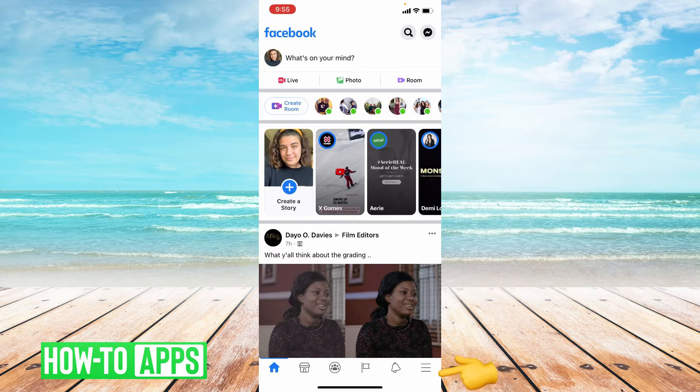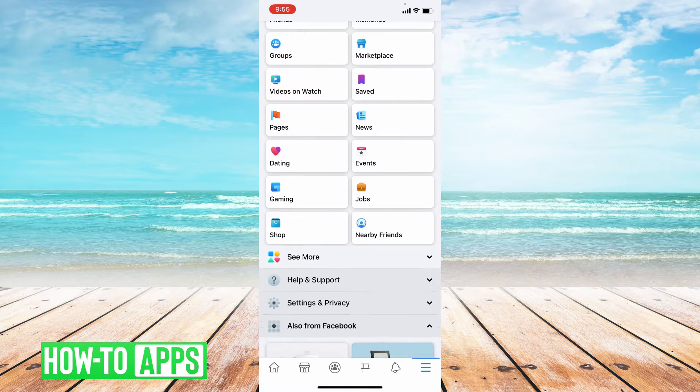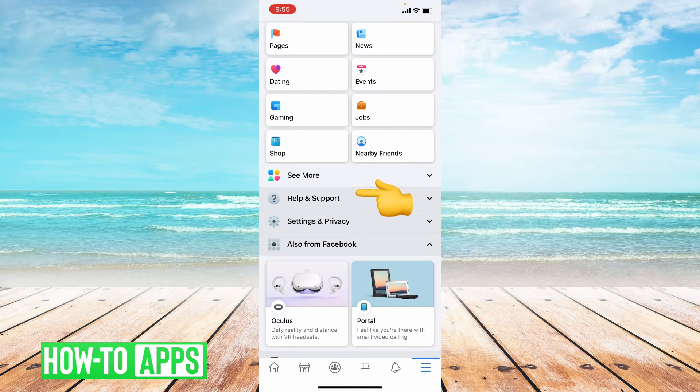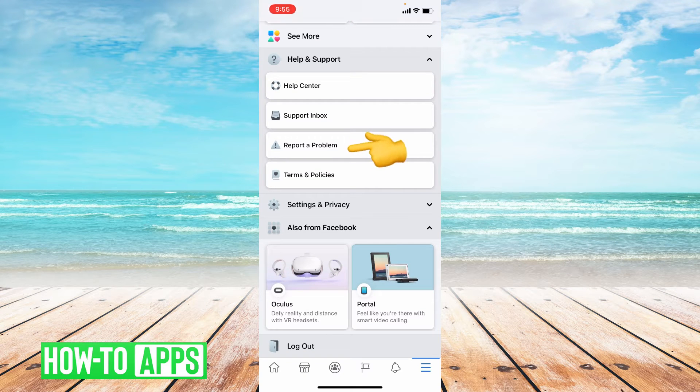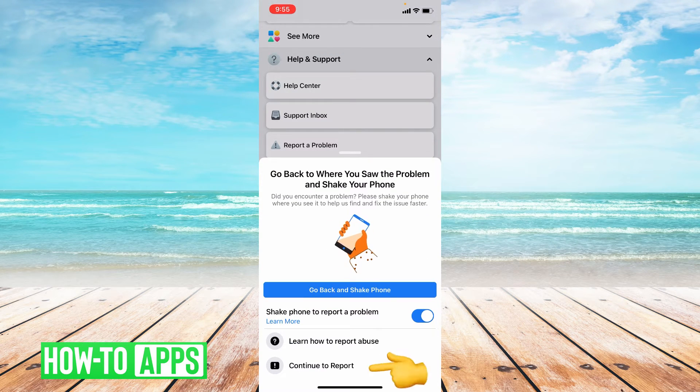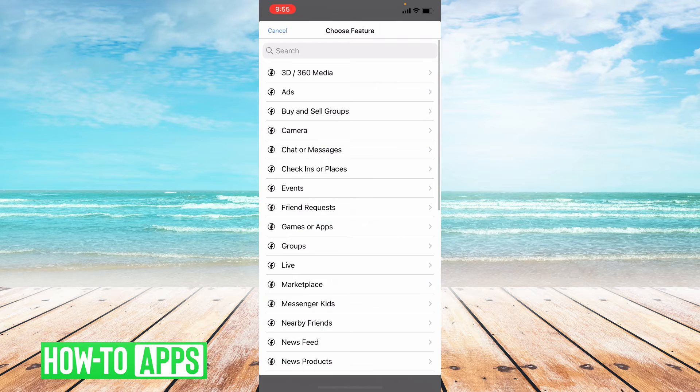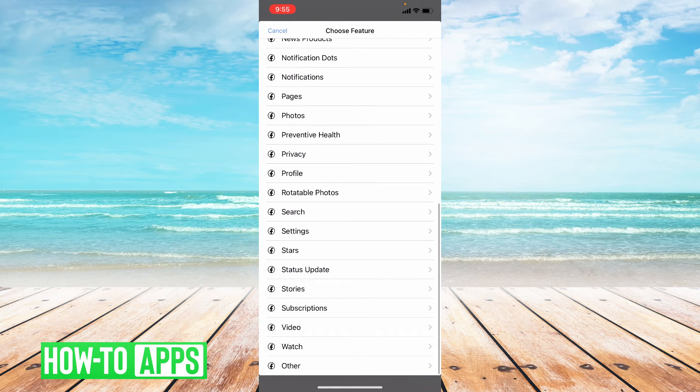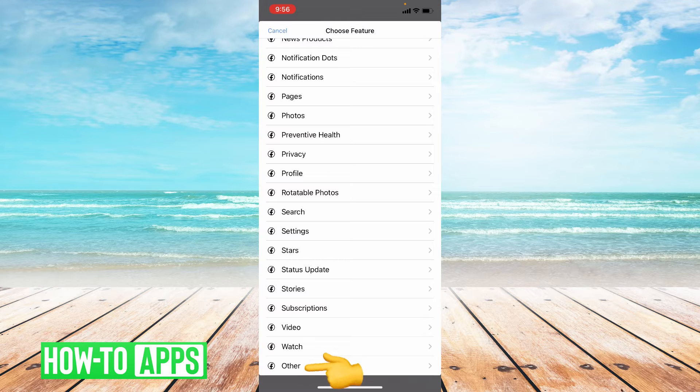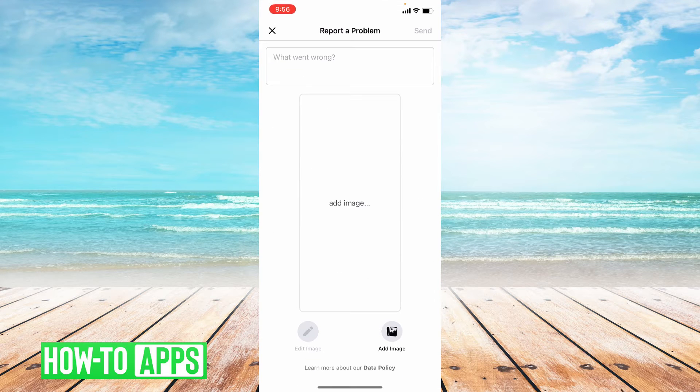From here you're going to scroll down to where it says Help and Support, and then you're going to choose Report a Problem. Then go to the bottom and continue to report. Now I'm going to scroll down and choose Other unless you have a specific category.